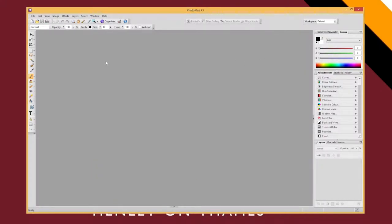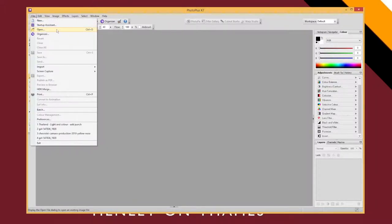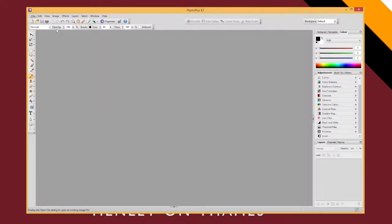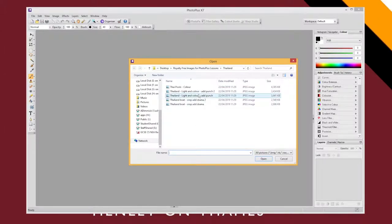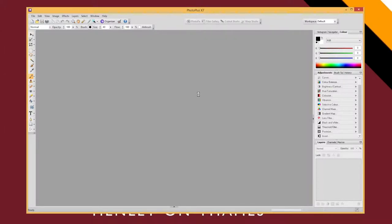If you want to open an image for editing you can just do file, open and then navigate to the picture that you want to open. Once you've found the image, double click on it to load it up.